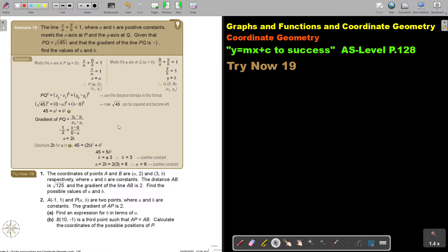Always go back to your question — where a and b are positive constants. If there are two options, underline that. So b is 3, and now I can work out a. I substitute it in there and a is 6.